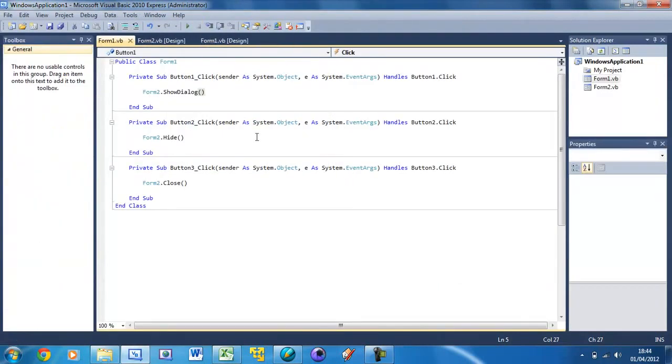So that's how to use more than one form and open it and close it in Visual Basic. Don't forget to comment, rate and subscribe if you found these tutorials useful and I'll see you in the next tutorial.